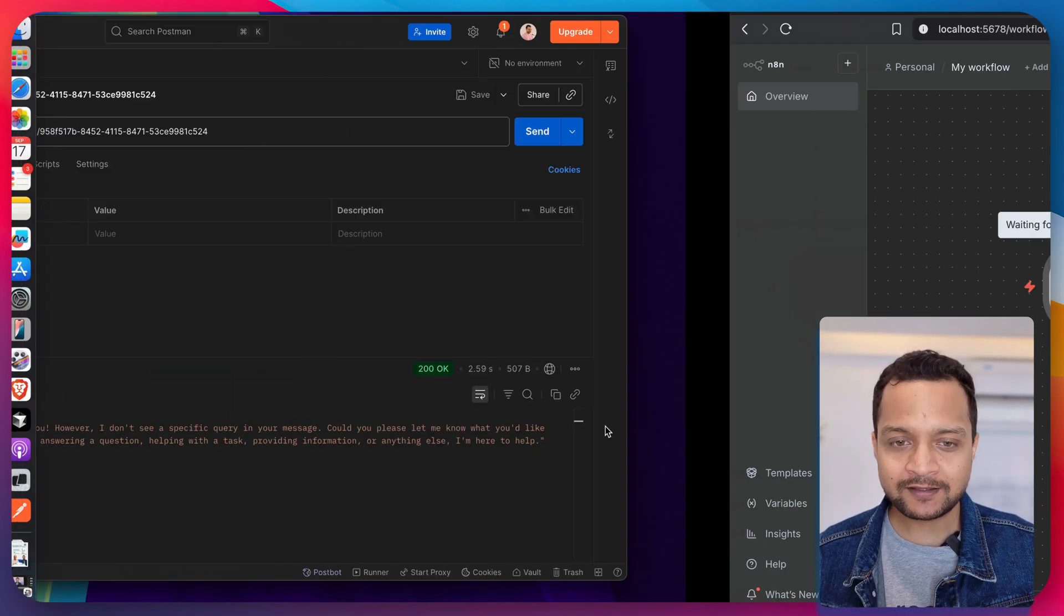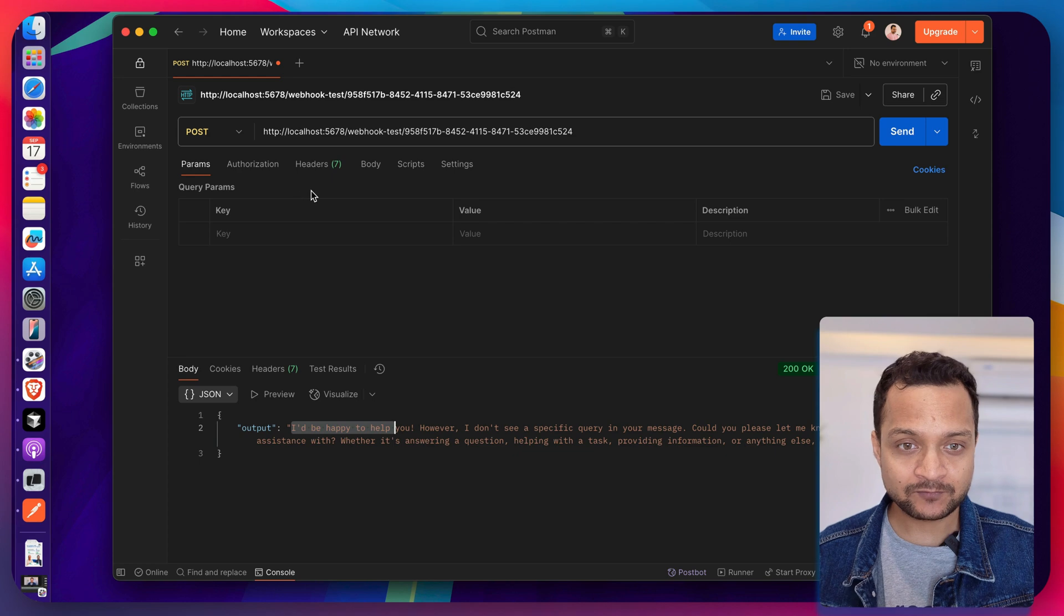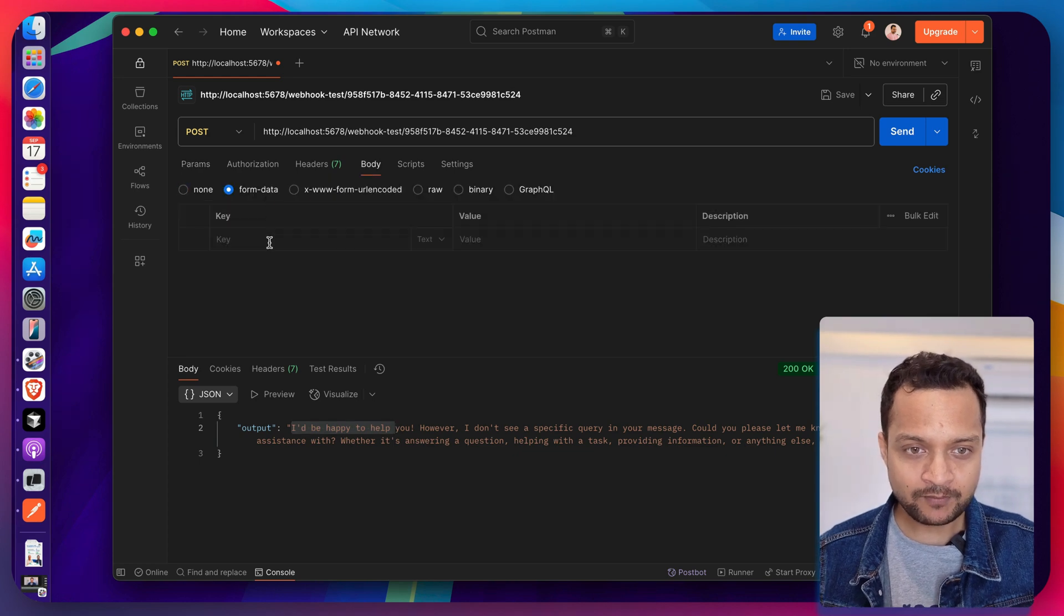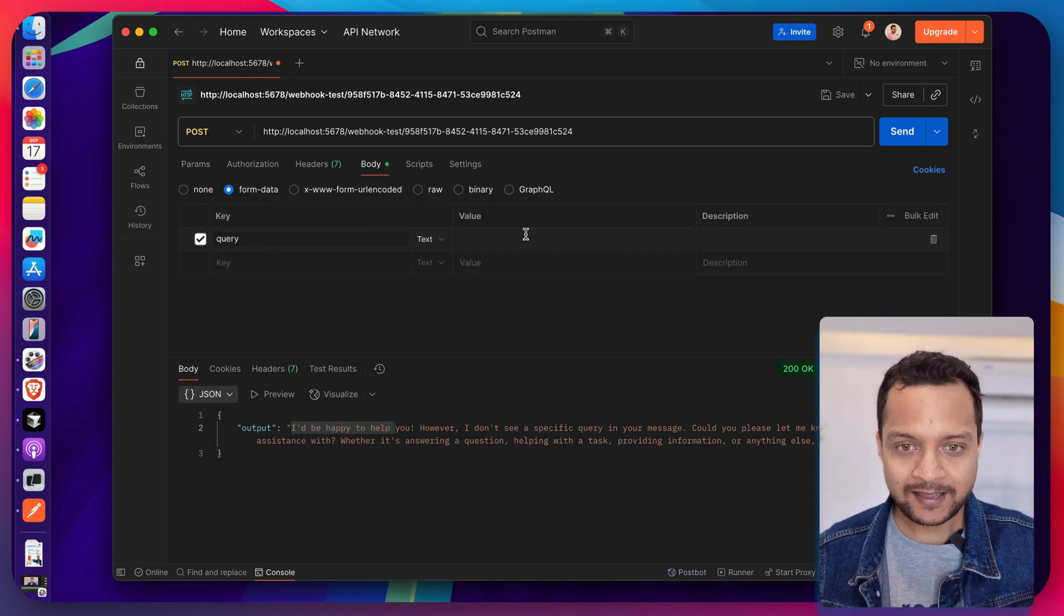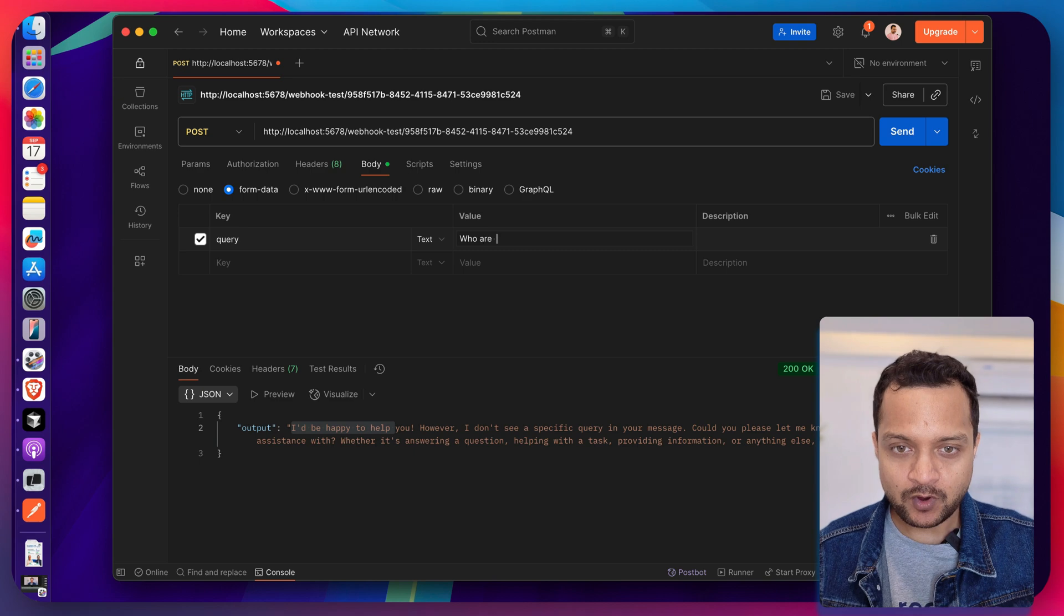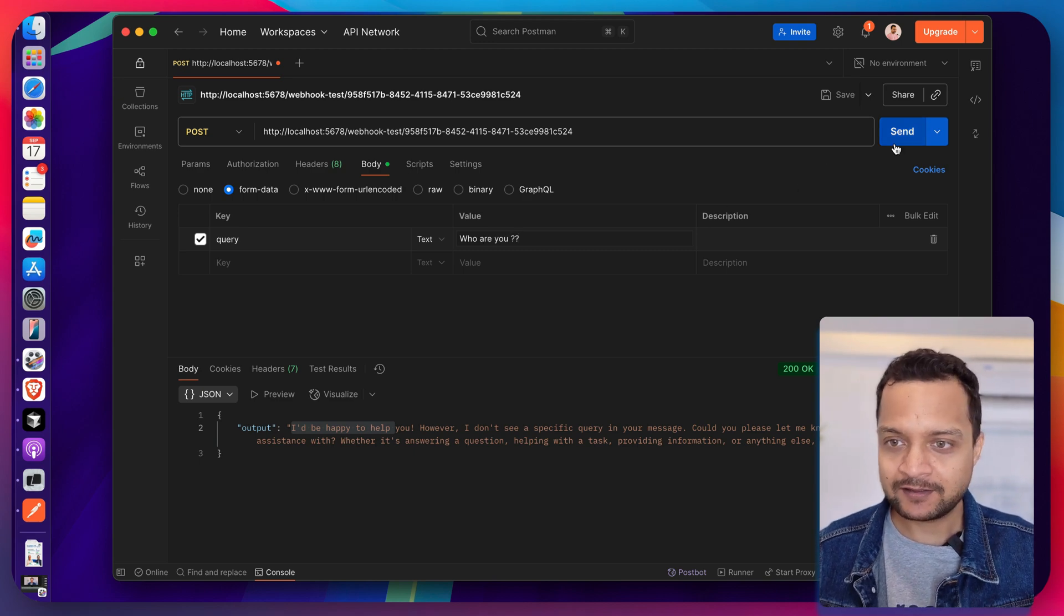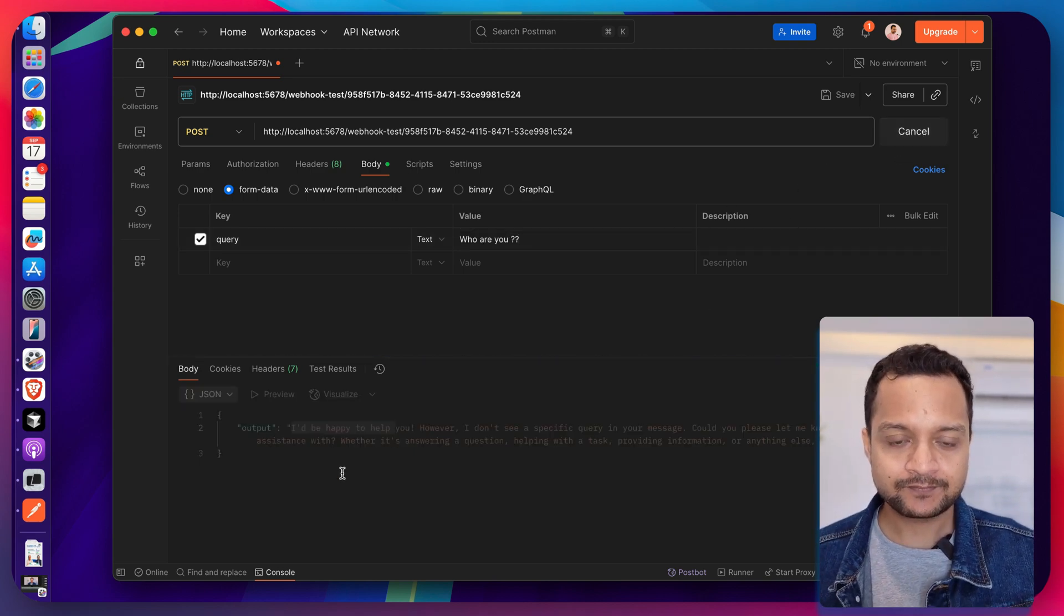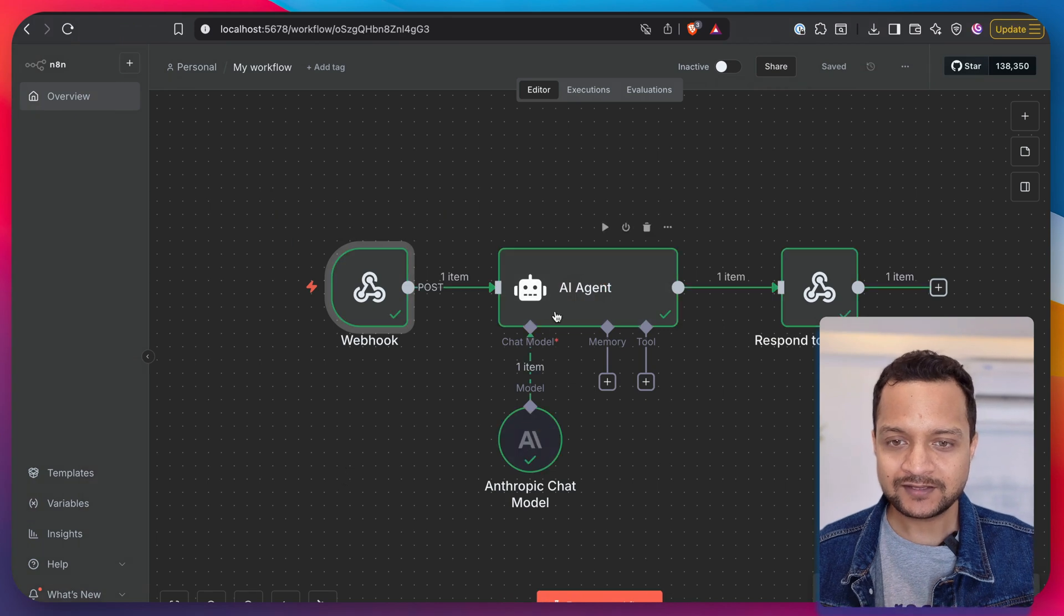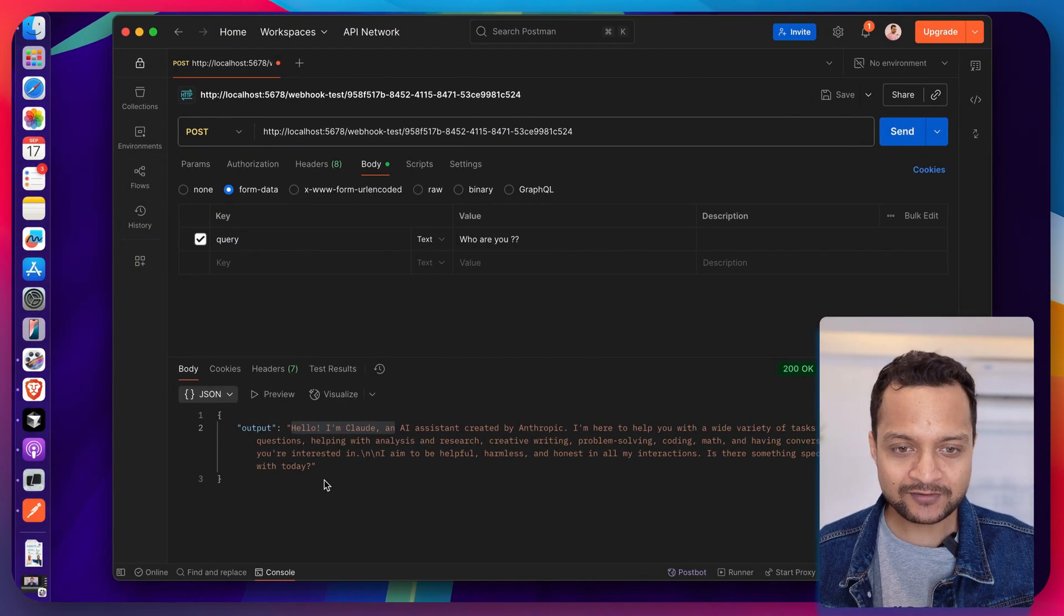This is good, but what if we can ask something? So on this body form we can provide the query, and then query is who are you. And if I send it, you can see this workflow is done and now it says I am Claude.